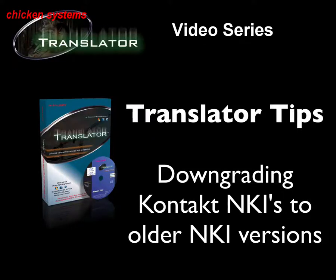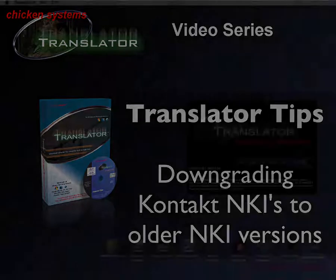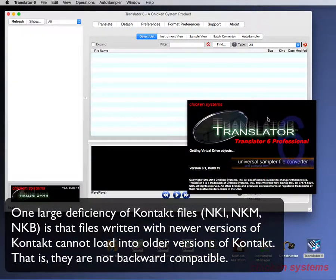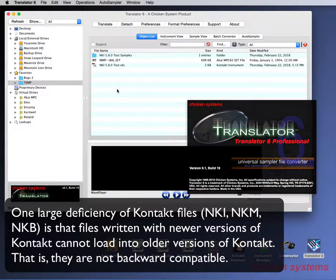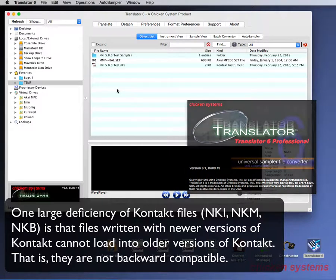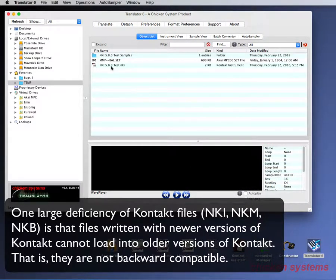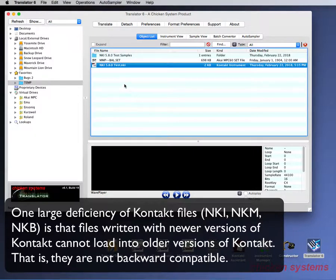Translator Tips: Downgrading Kontakt NKIs to Older NKI Versions. One large deficiency of Kontakt files — NKI, NKM, NKB — is that files written with newer versions of Kontakt cannot load into older versions of Kontakt. That is, they are not backward compatible.